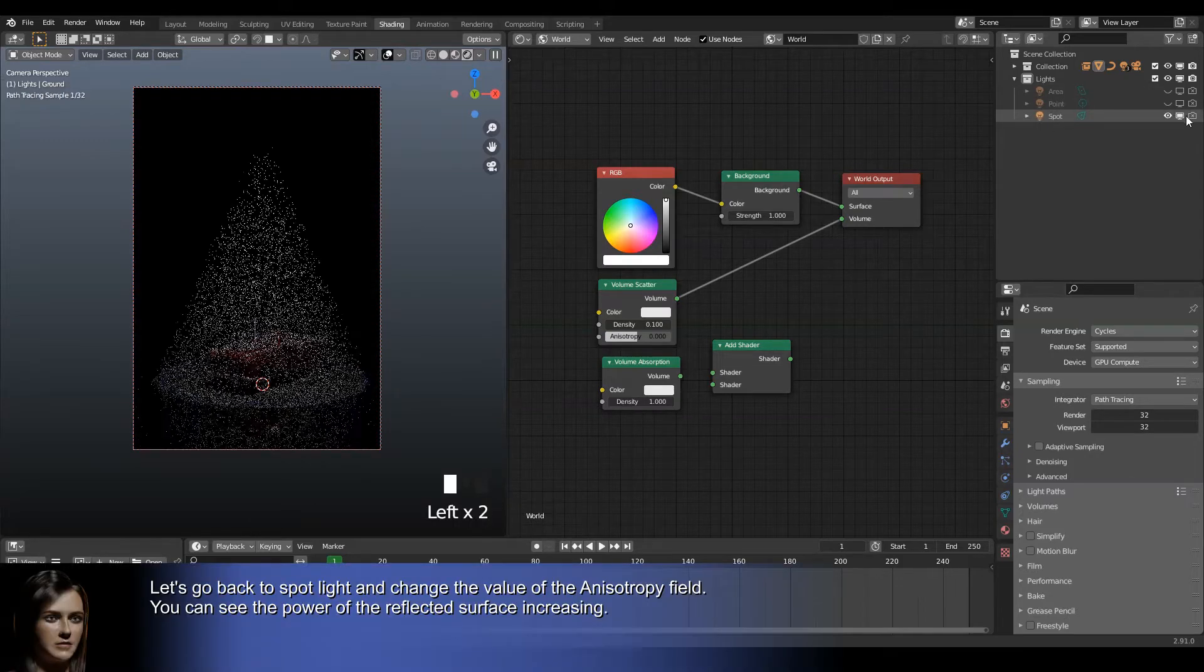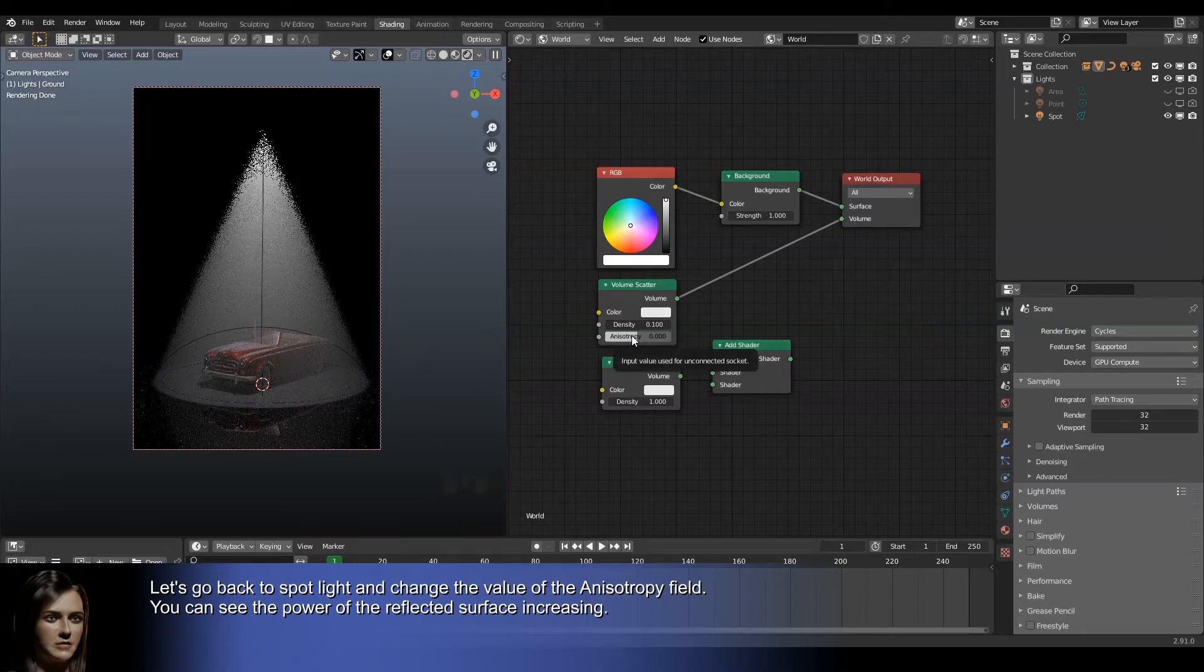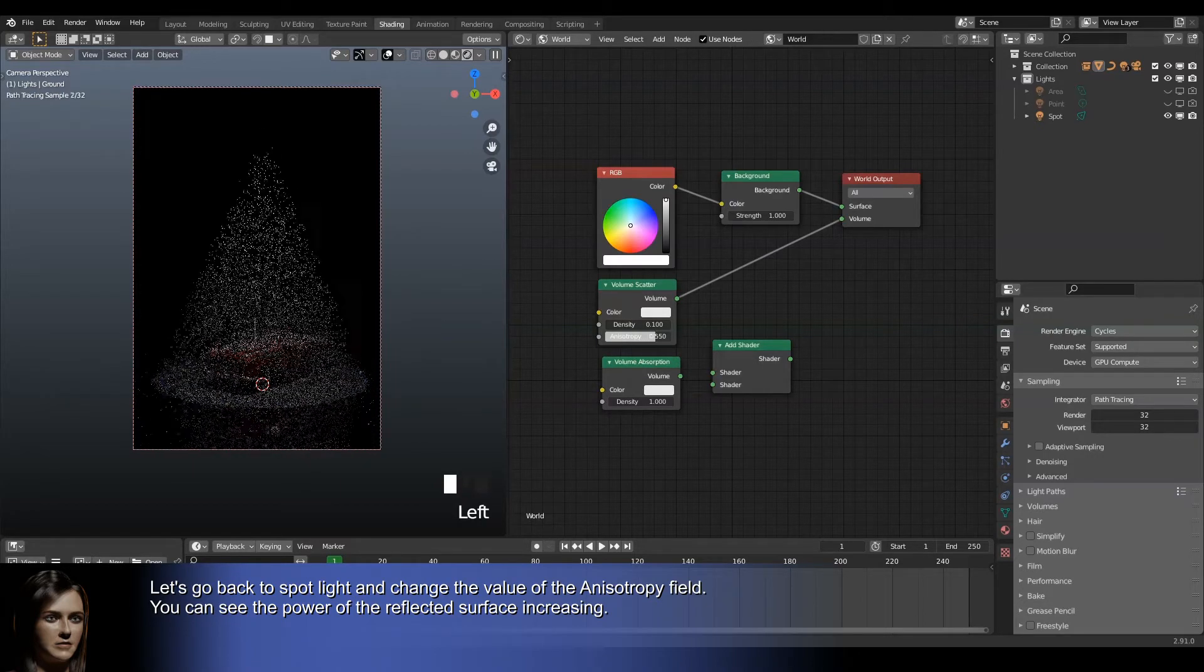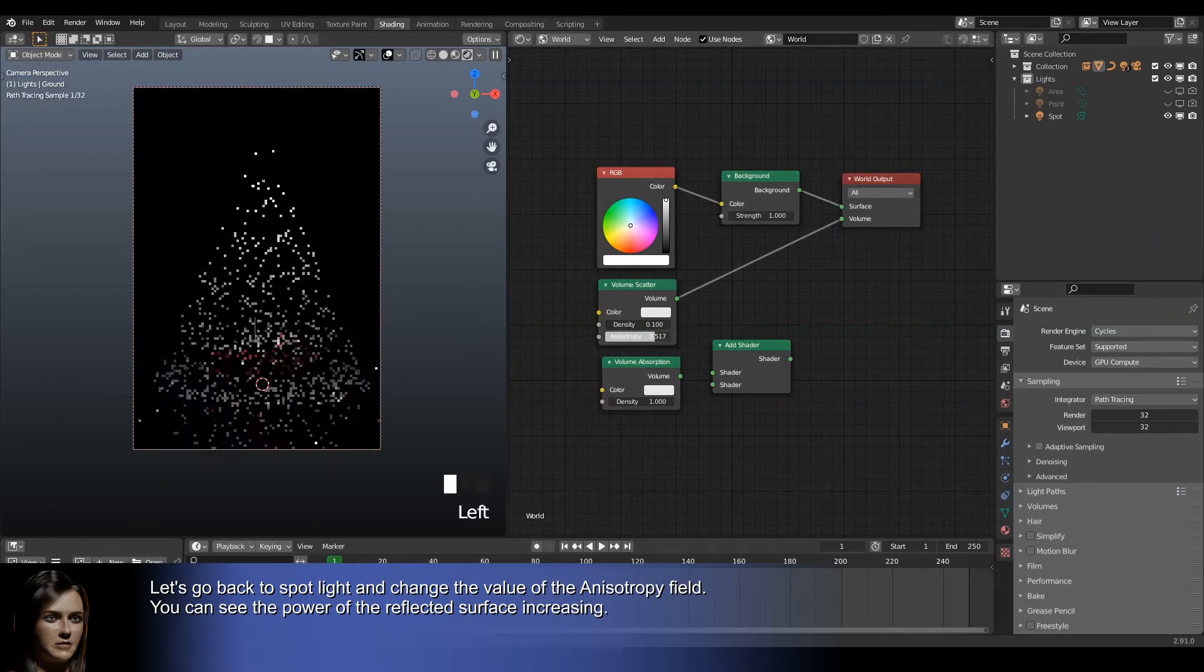Let's go back to Spotlight and change the value of the anisotropy field. You can see the power of the reflected surface increasing.